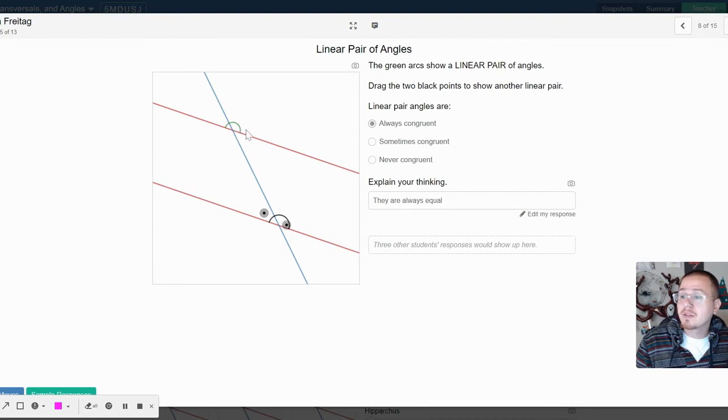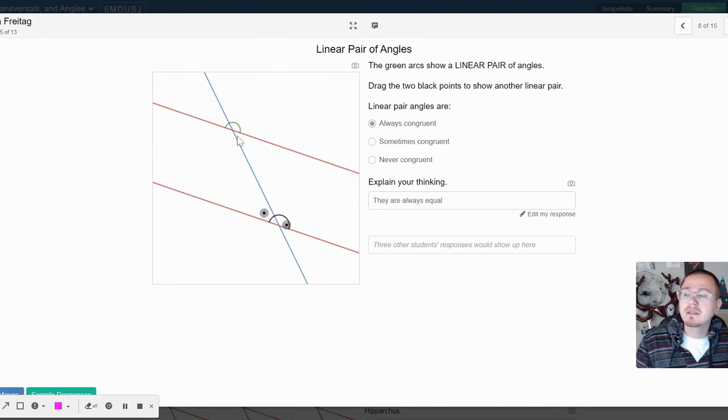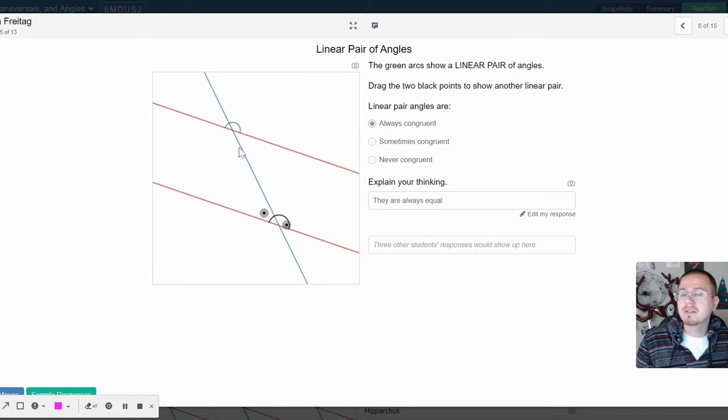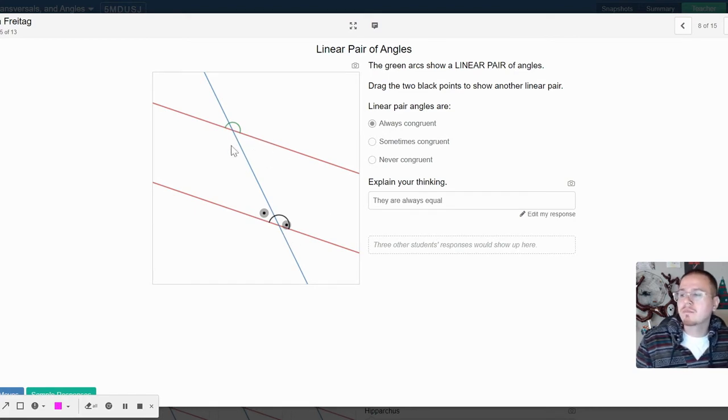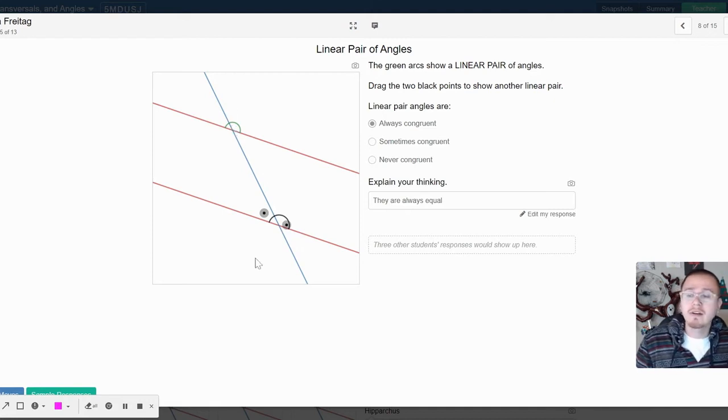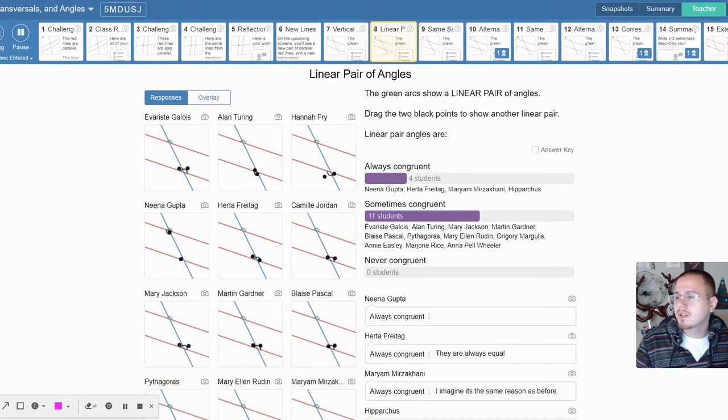So this linear pair—this person wrote they're always congruent. I'm going to disagree because it's clearly not in the picture. These do make a supplementary angle because they both add to 180, and you can see that because they live on the red line. Now they can sometimes be congruent if the transversal cuts it at a 90 degree angle.